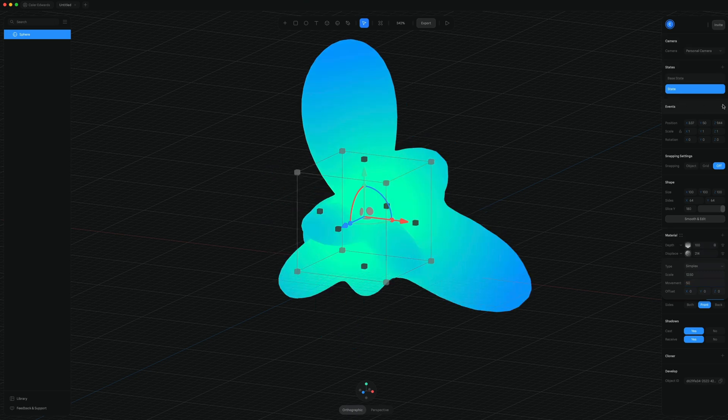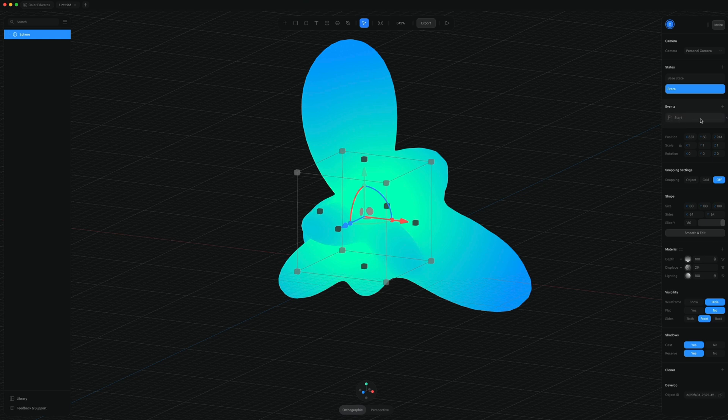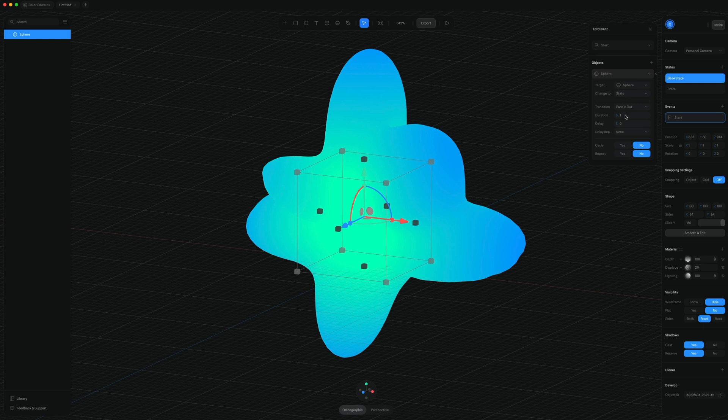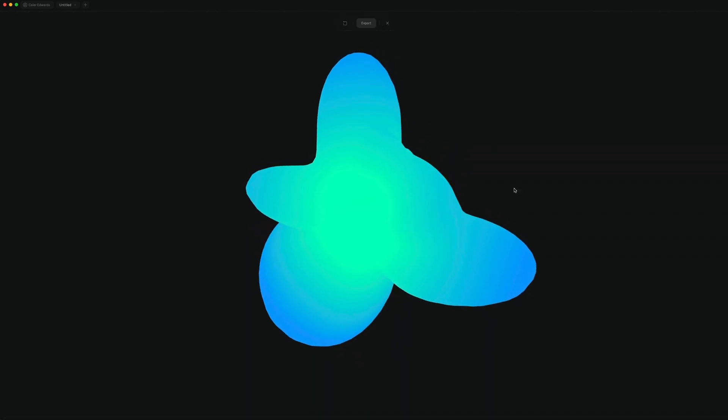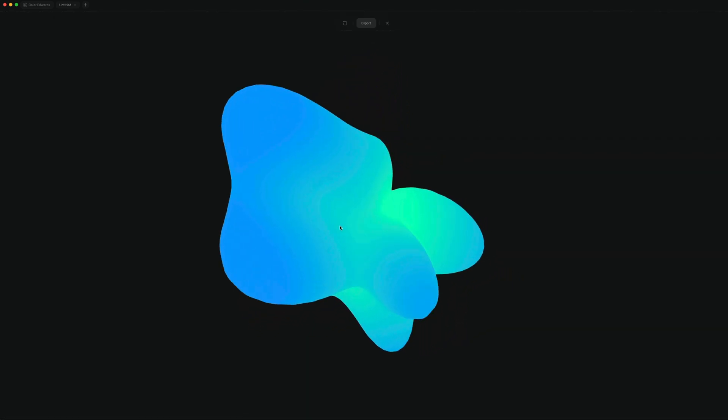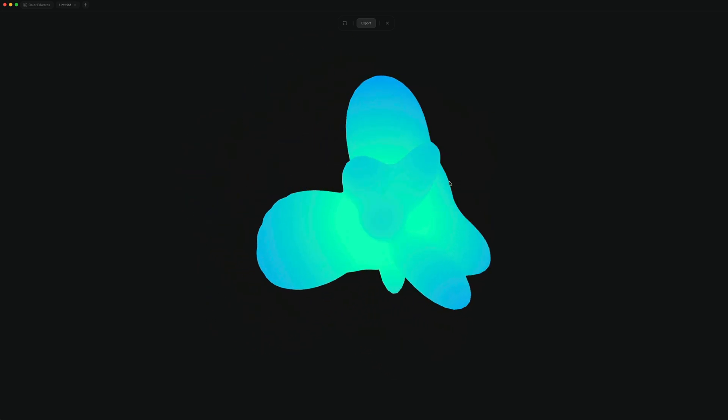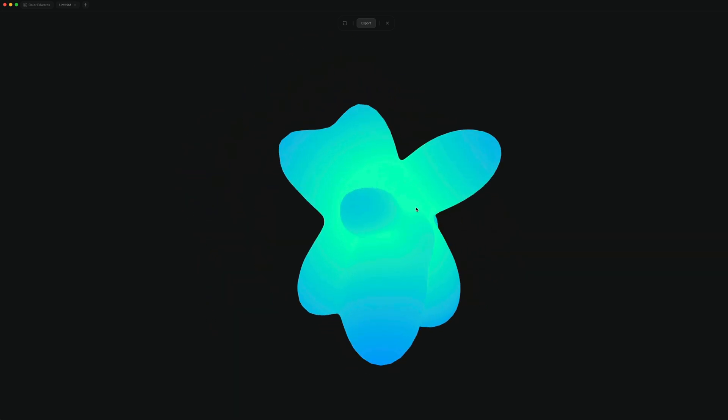And then under events, we'll just click the plus. So start is my default event, which is good. So at the start, I want to go from the base state to the new state and we'll just set that to a duration of 10 seconds. Then we can just hit this play button. And now we have our nice blob animation and I can even rotate and move this around.